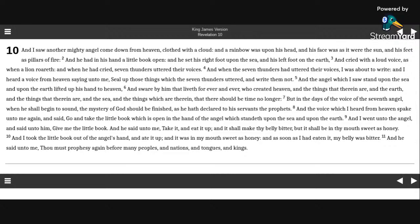And he had in his hand a little book open, and he set his right foot upon the sea, and his left foot on the earth. And cried with a loud voice, as when a lion roareth.